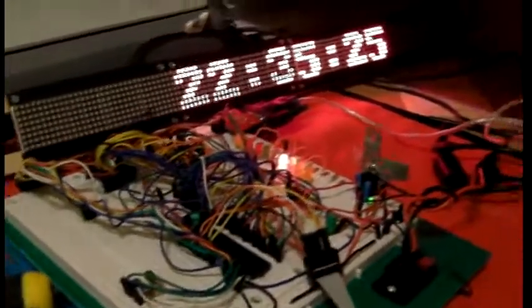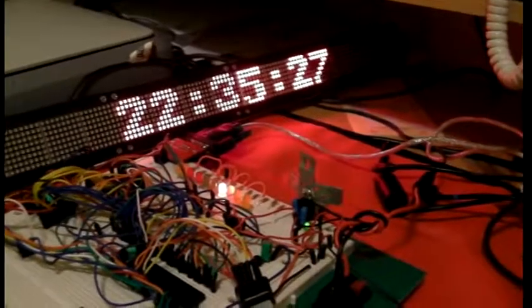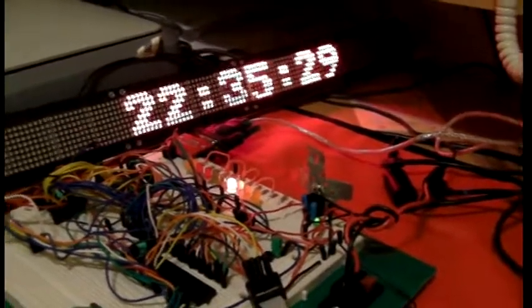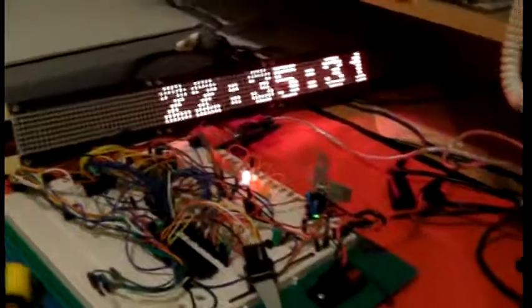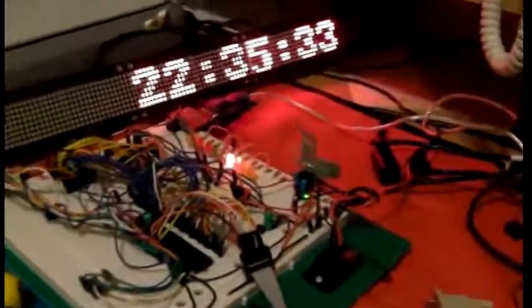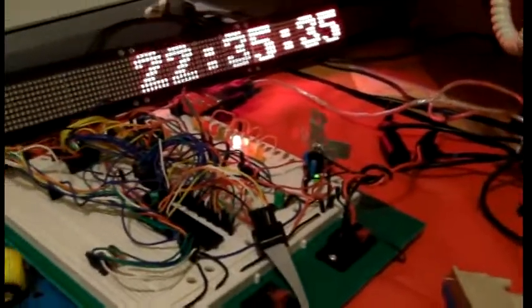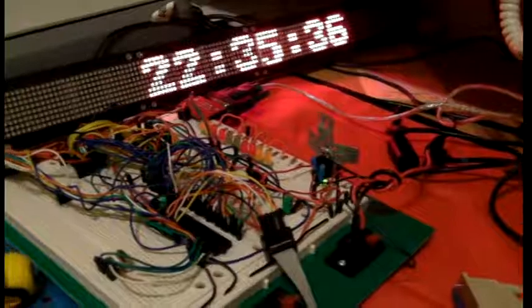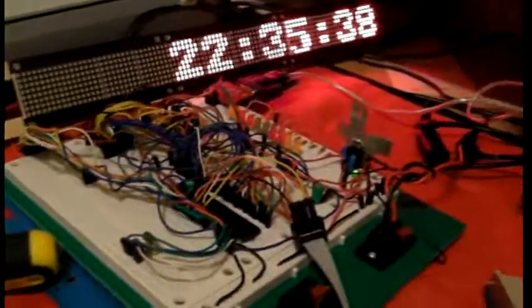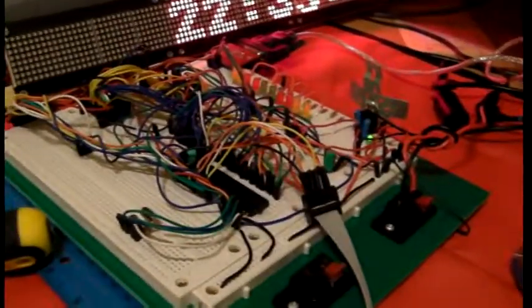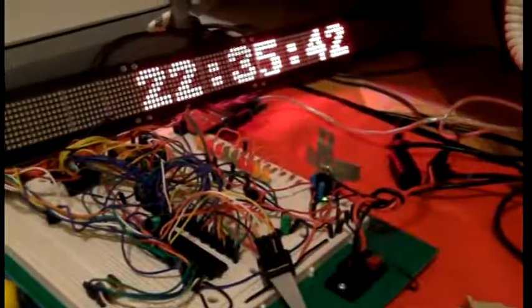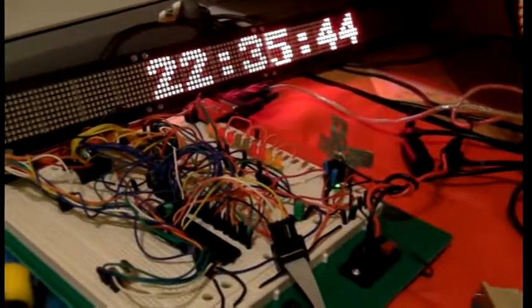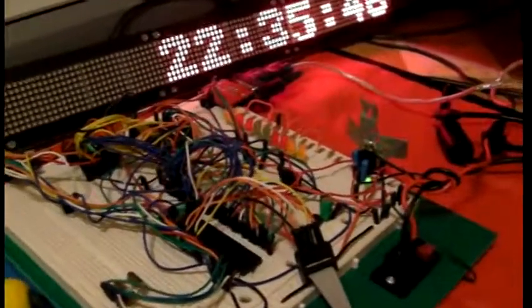I tested it for two days and there was not even one second difference between the original host time and the autonomous controller time. So that is it, that's update number two on LED matrix scrolling board project. Thank you for watching.